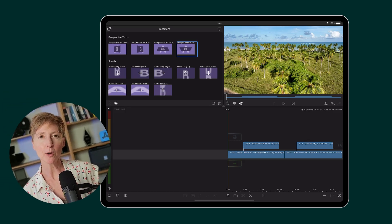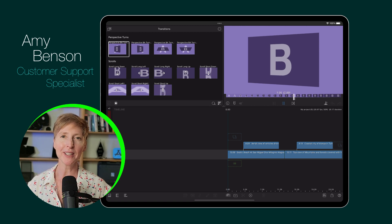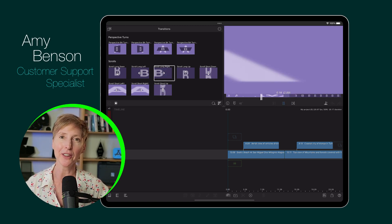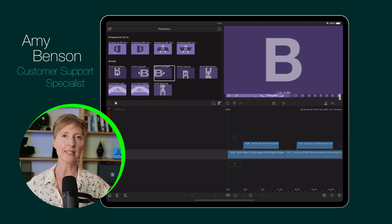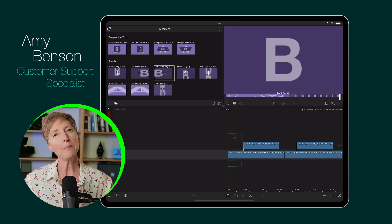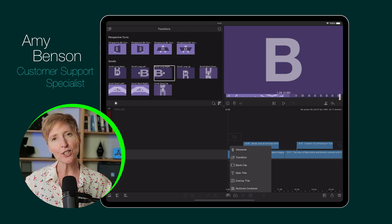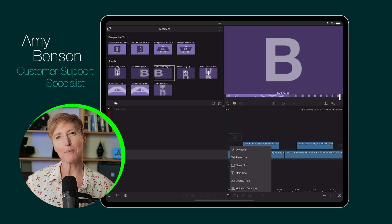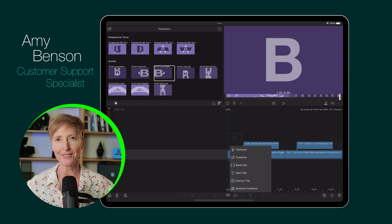In LumaFusion 4.1, there are new transitions for you to get creative with in your LumaFusion projects. But what about when you're adding a transition from the add clip menu in the project manager?